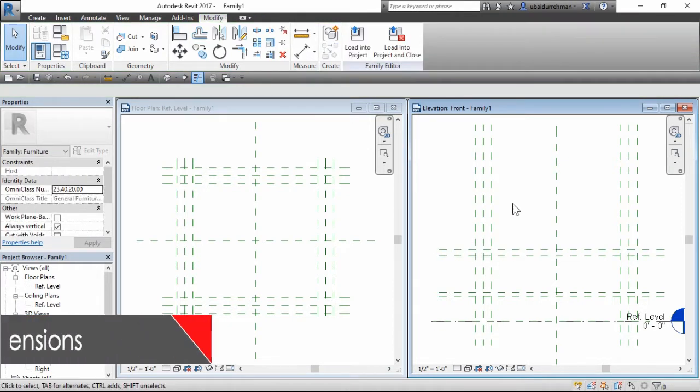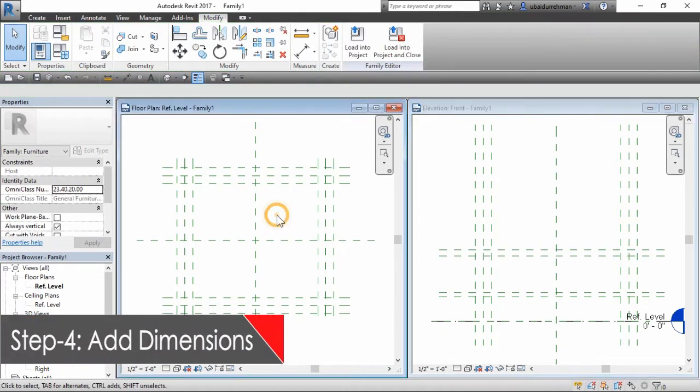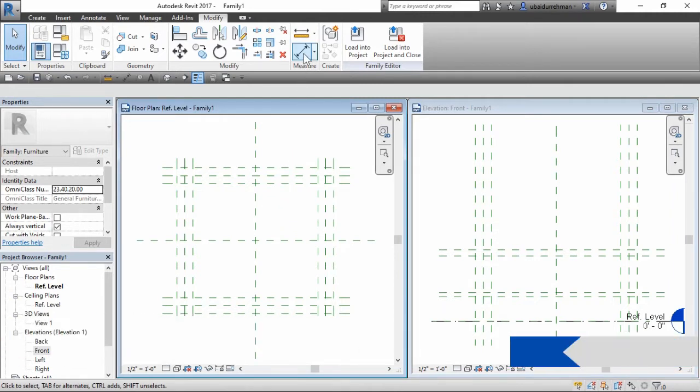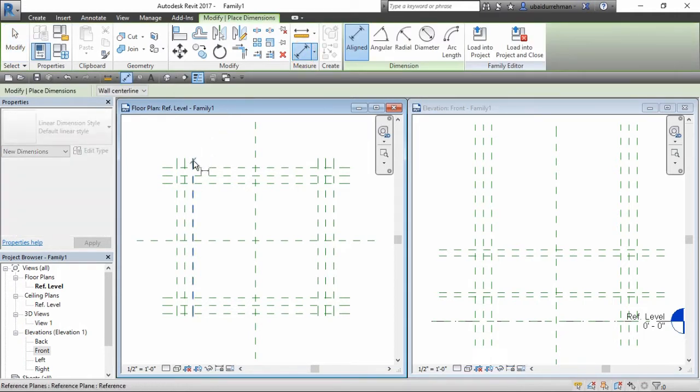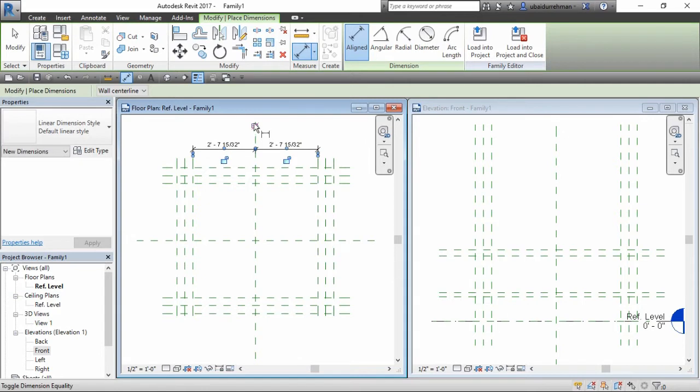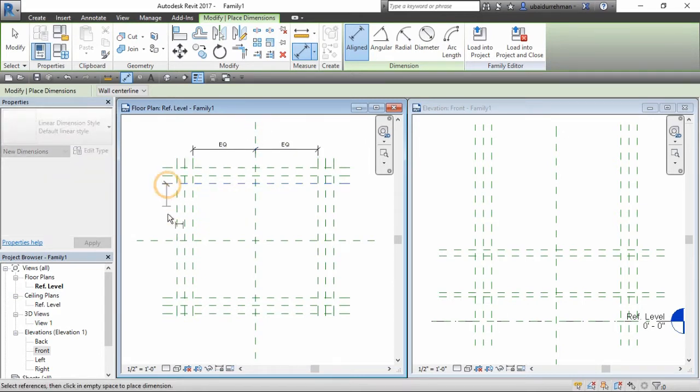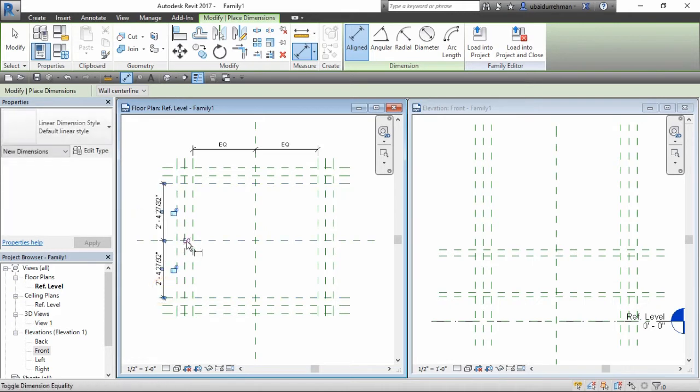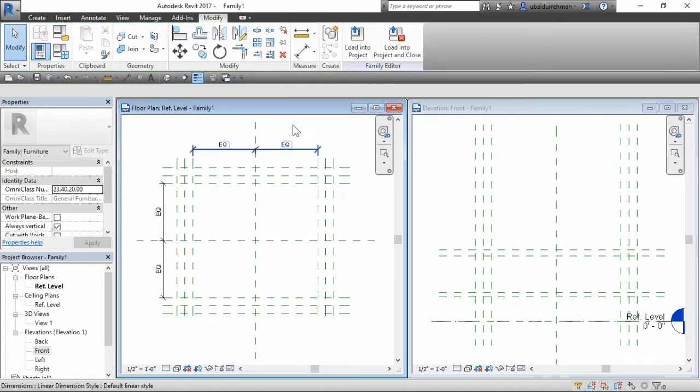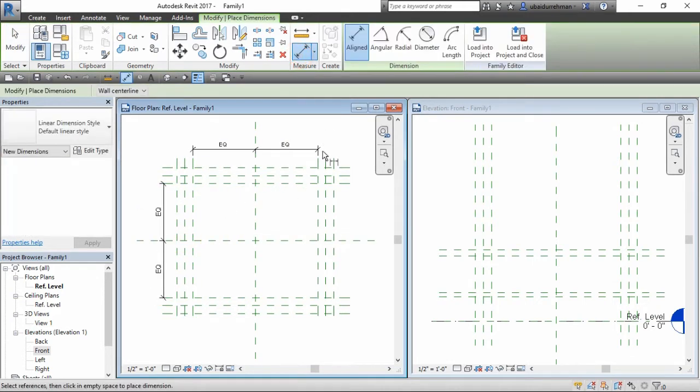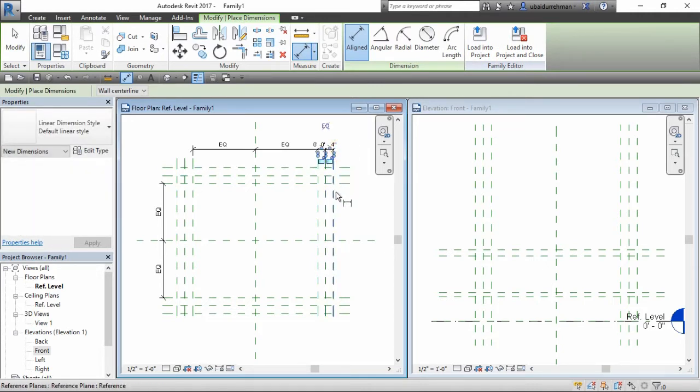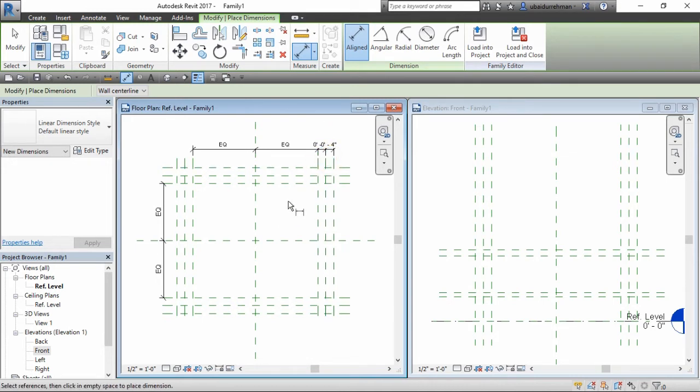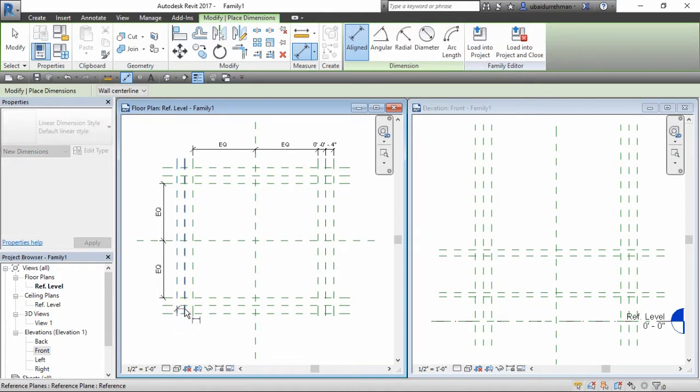In fourth step, we will add dimensions. We will select the align dimension tool and first we will mark the inner layer with the dimensions, then click EQ to make them equal. Then we will add dimensions for outer layer and make them constant by clicking the lock icon. Make sure to make the dimensions for all the reference planes.